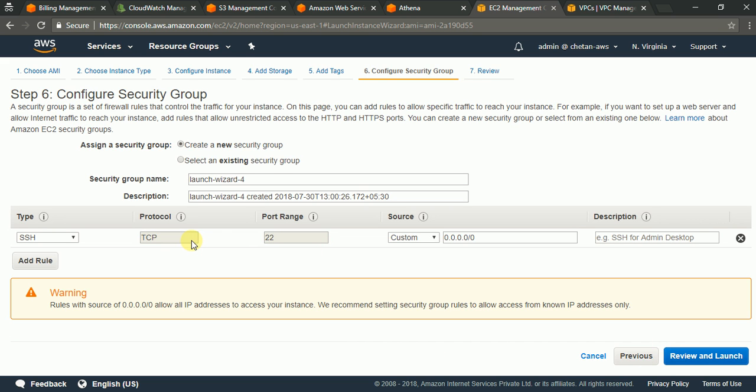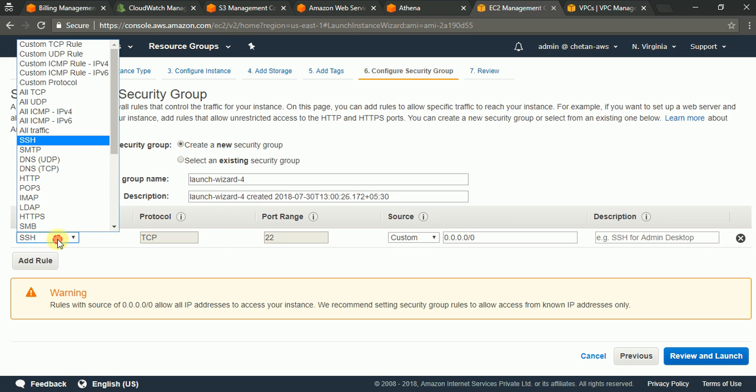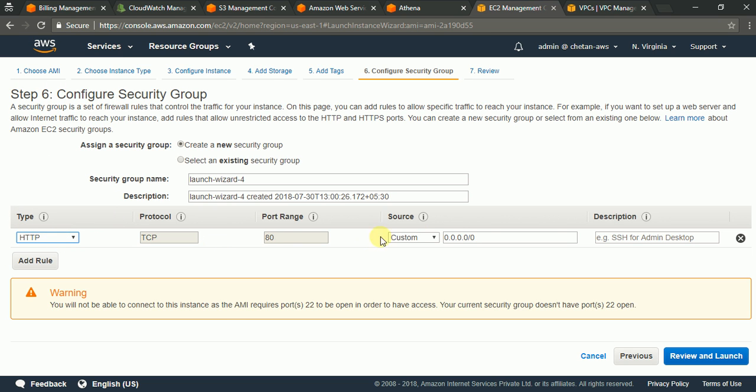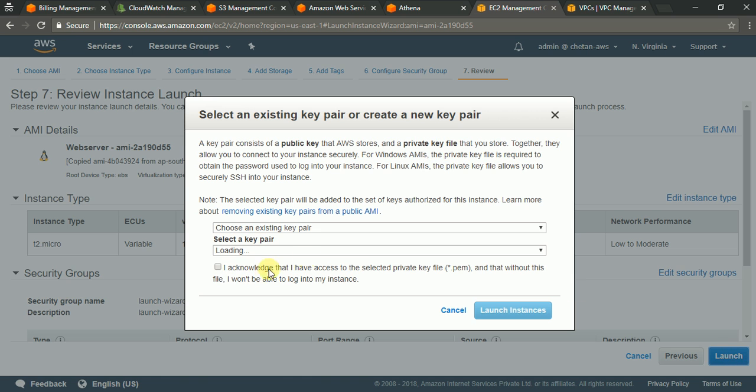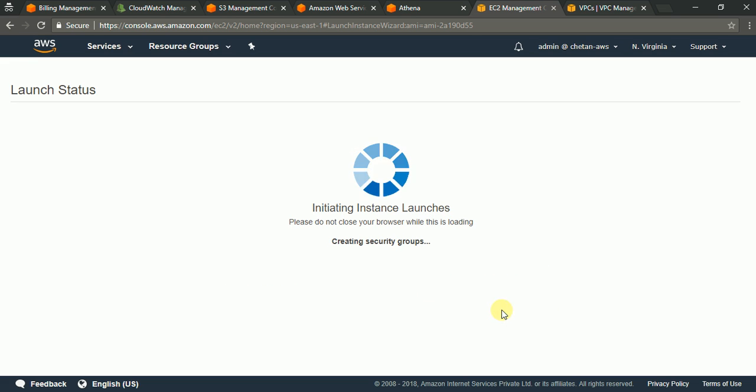And security group. As you know this machine should already have everything installed and configured. So I do not need SSH at the moment. I just need HTTP port 80 to make sure I can connect to this over a browser. Review and launch. Launch. Select your SSH key and launch the instance.